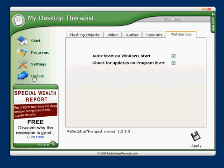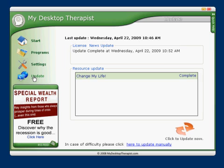The last icon on the left here is the Update icon. This will allow you to check for updates to the My Desktop Therapist software at any time.